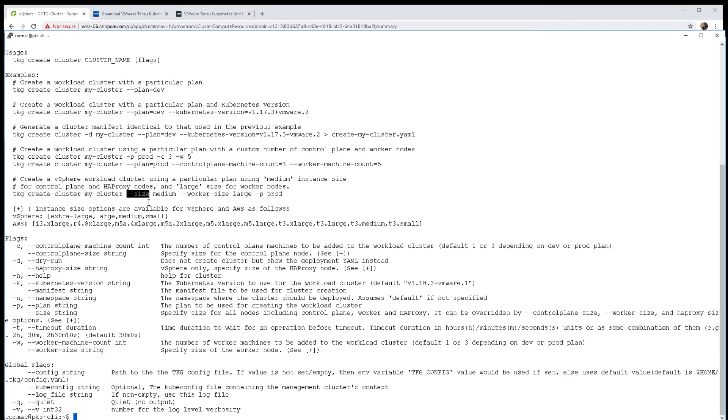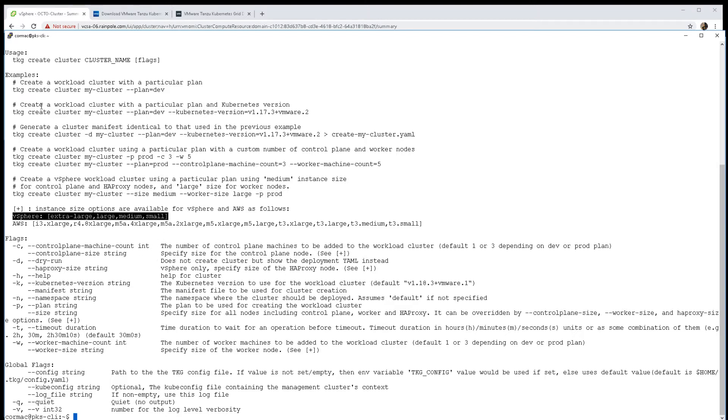The final thing to show you is the size - these are the size of the nodes from a resource perspective. vSphere has a number of different options for the nodes that you can deploy out.